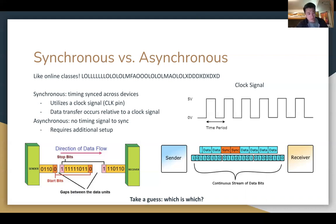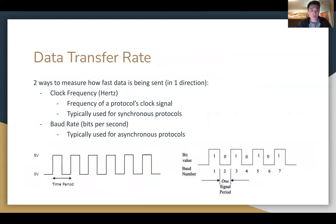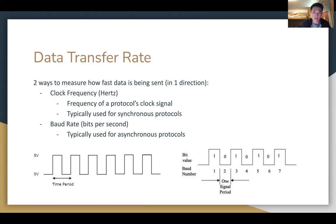The start and stop bits in asynchronous communication denote when the data will start and stop so you have some indication. Another property is data transfer rate, which determines how fast data is being sent in one direction. For synchronous, we use clock frequency in hertz. For asynchronous, we have baud rate — if you've ever used UART or Arduino, that's exactly what the baud rate is on the serial monitor — basically bits per second.